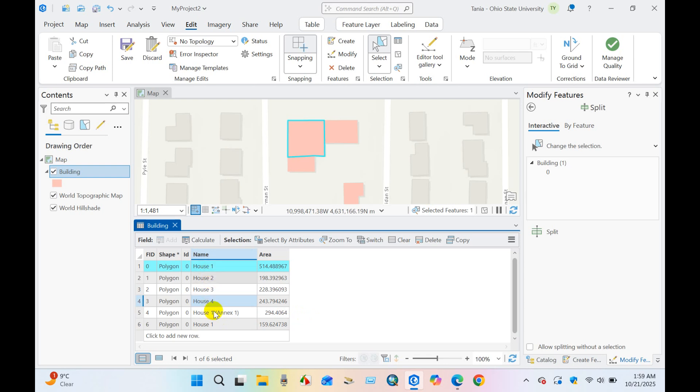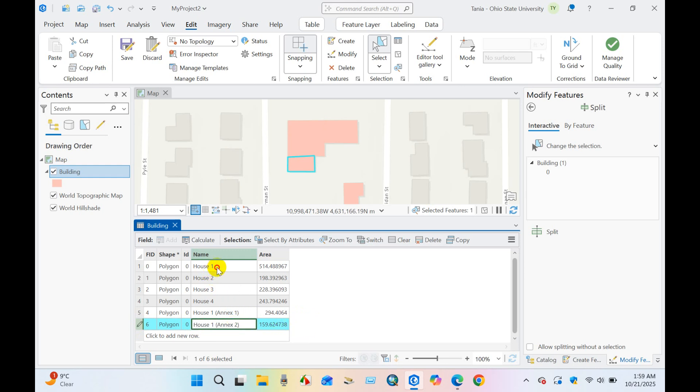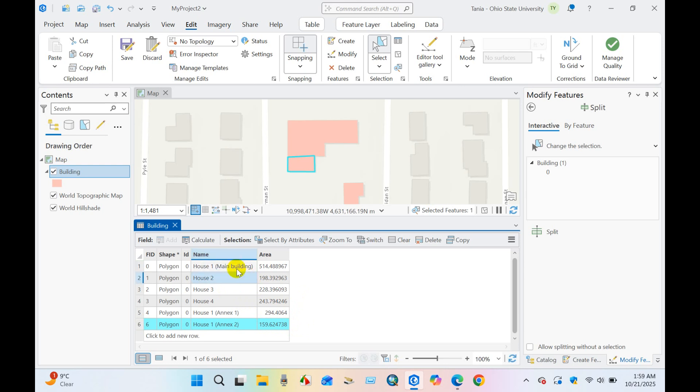This is the annex two, I'm going to name it as annex two. This is the main house, I mean main building. Yes, yes.